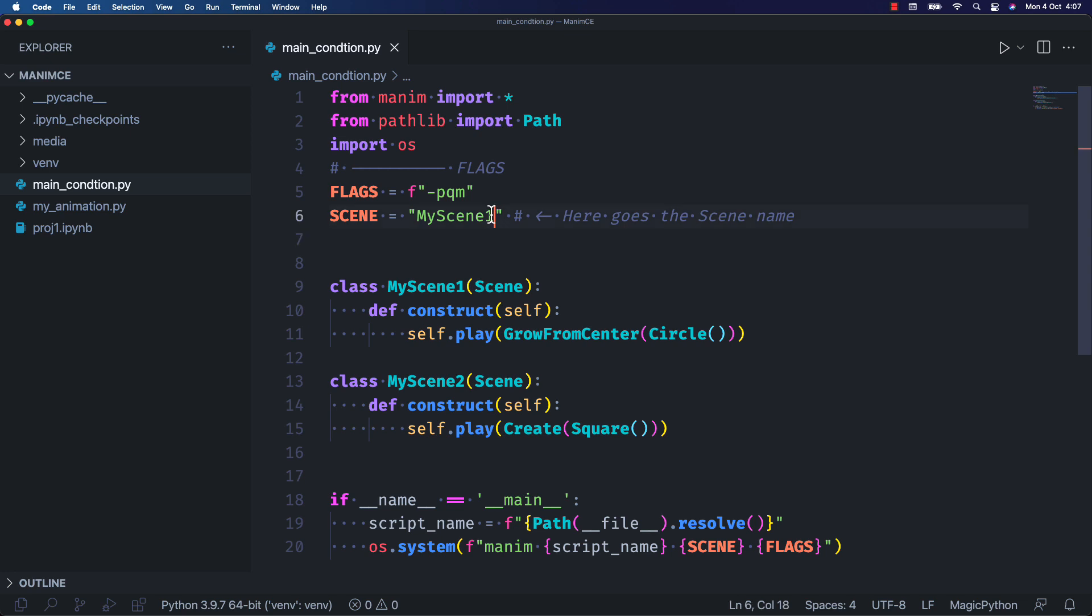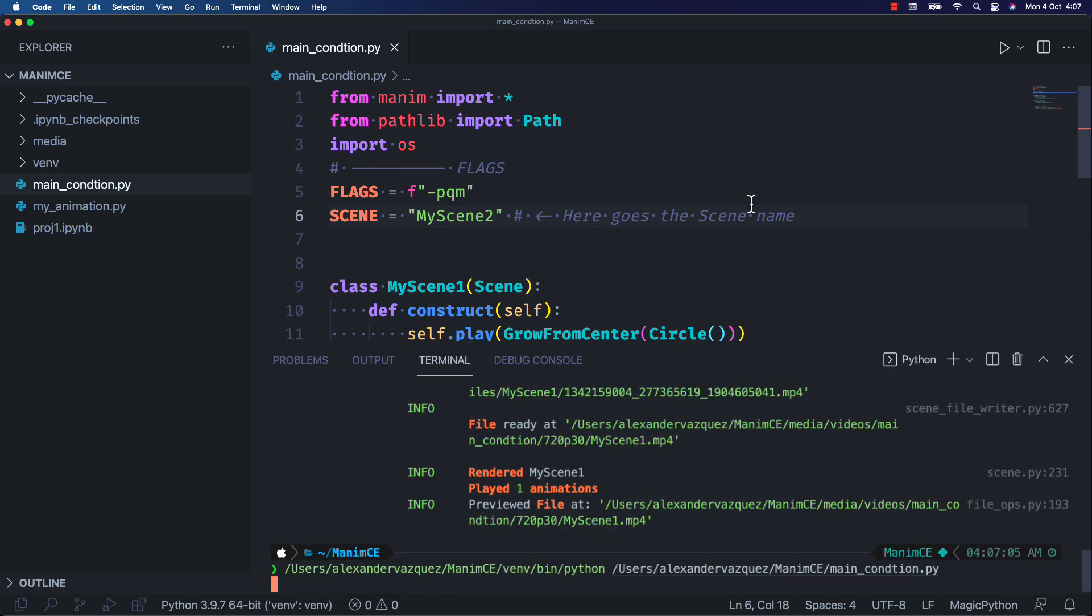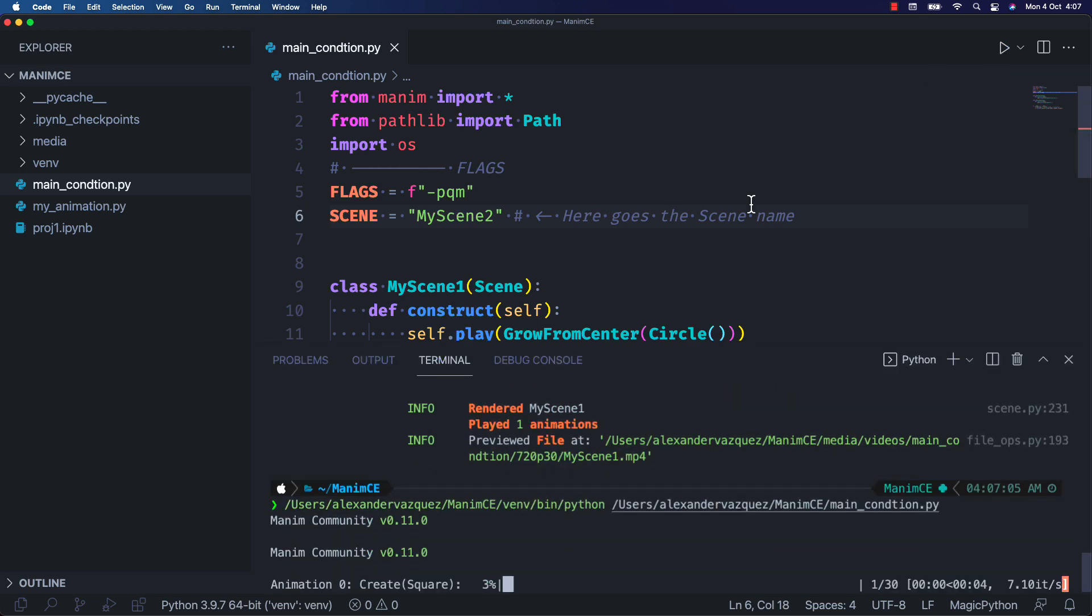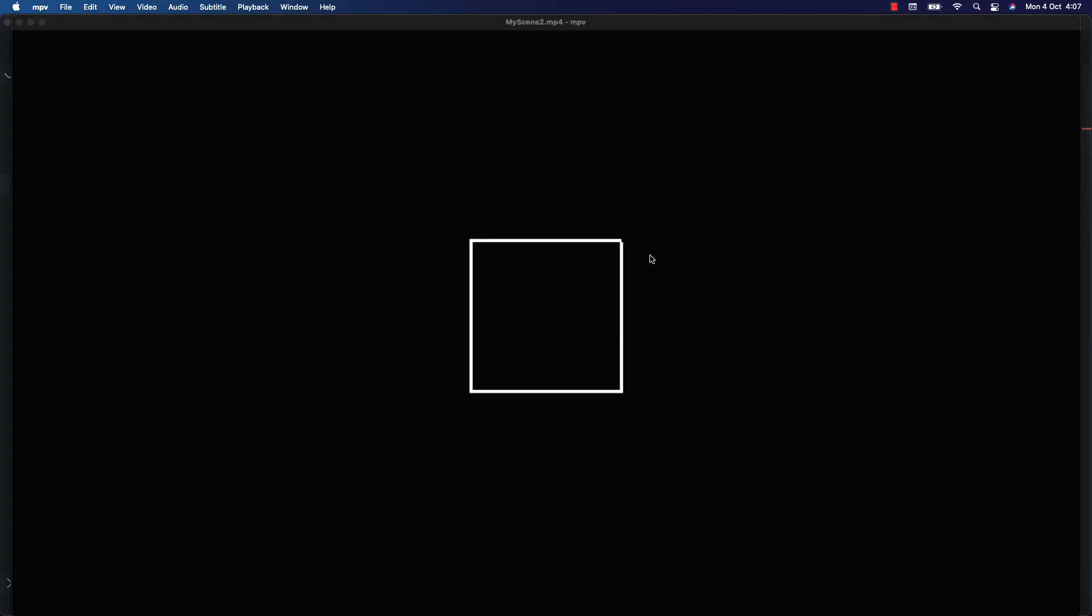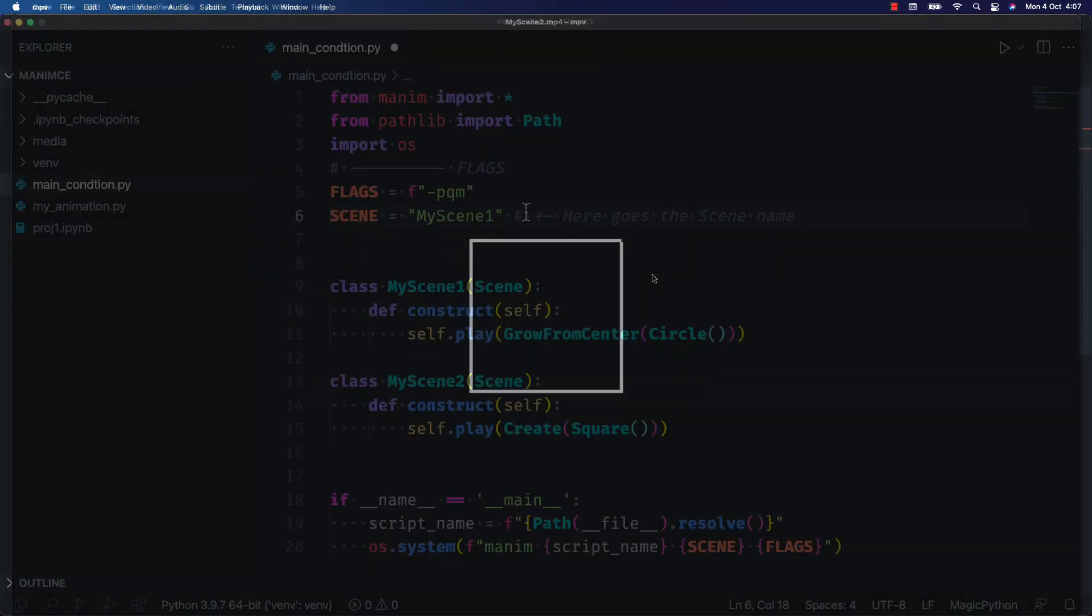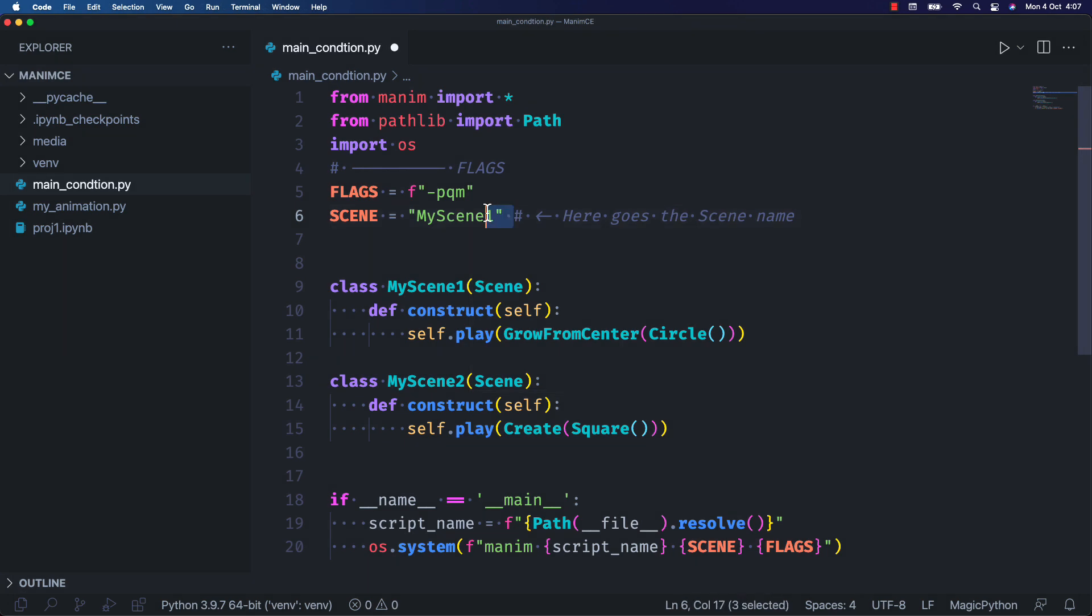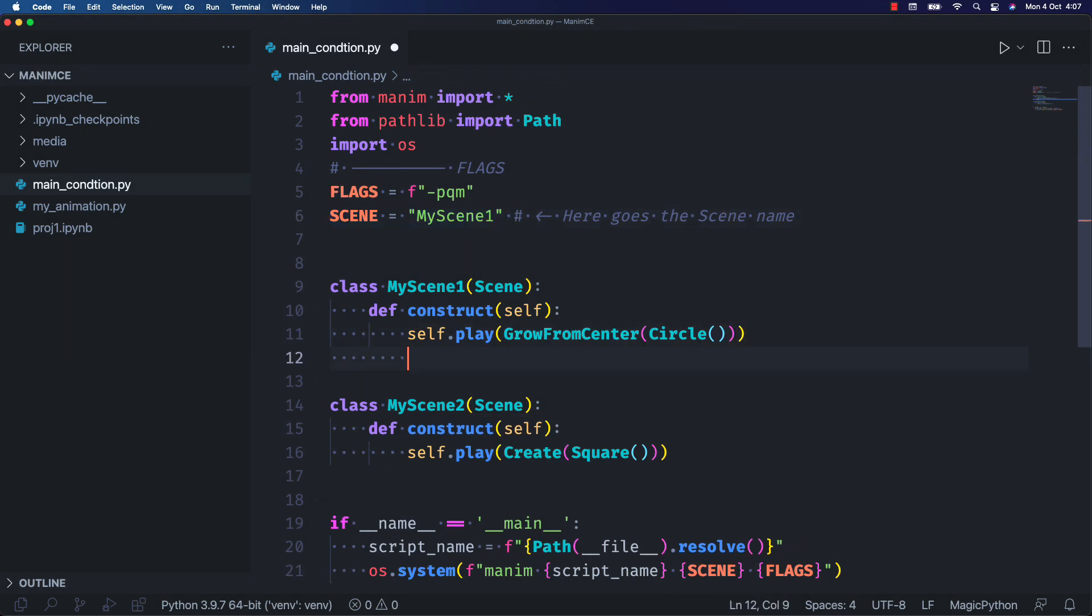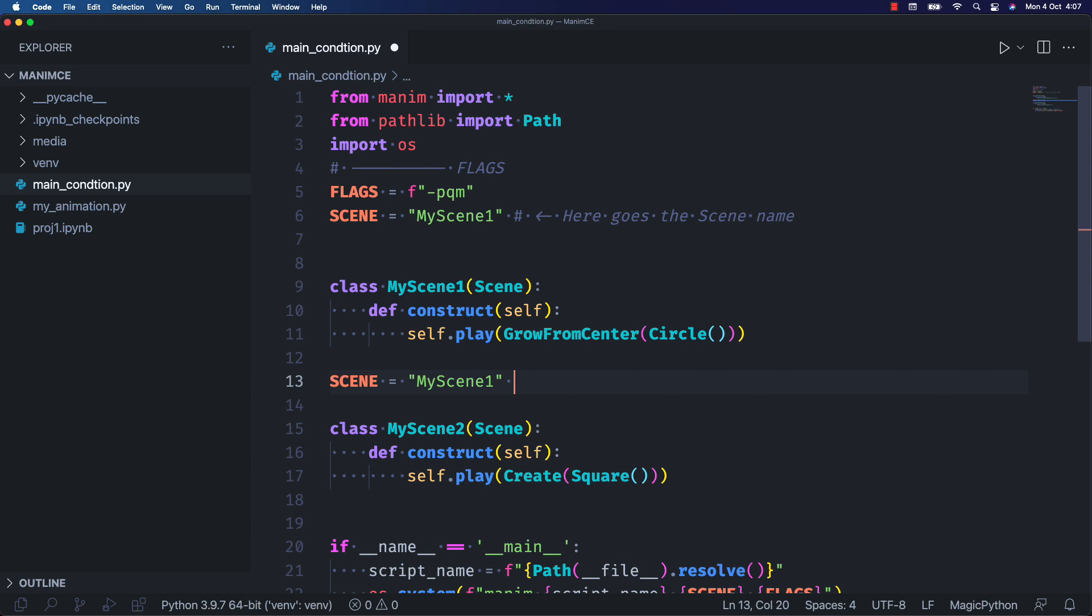To change the scene we just have to redefine line 6. Remember to always save the changes before rendering your code. You can redefine the constant scene as many times as you want. Python will take the one that is closest to the final conditional.